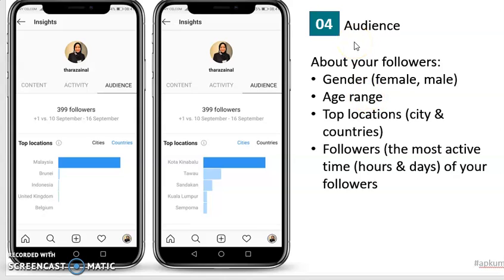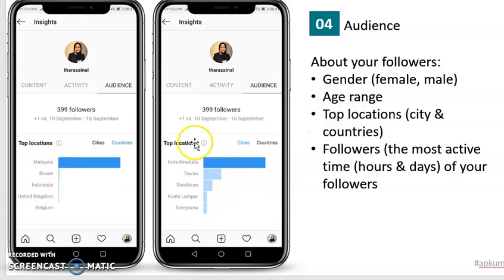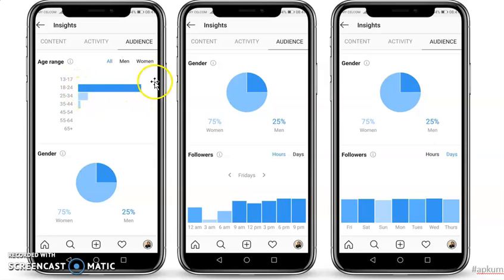Last, look at your audience — this is a very important part. Instagram provides you data on who your audience are: for example, your followers' gender, where they are from (such as Malaysia or Kota Kinabalu), and their age. You can see who are the more common people watching your Instagram. All this information will help you understand who your audience are, and based on this you can get more feedback and choose the best method for your next marketing.